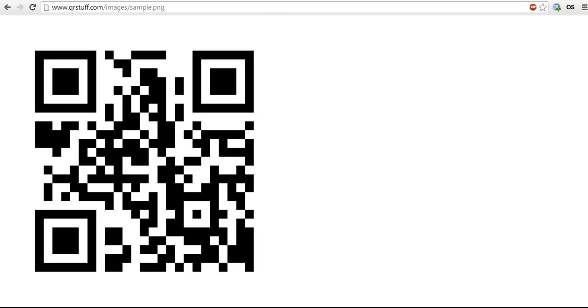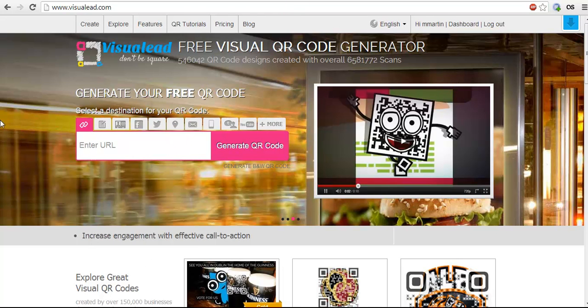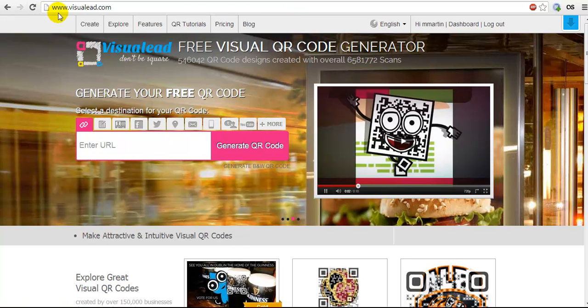To do that we're going to use a website called Visuallead, www.visuallead.com.